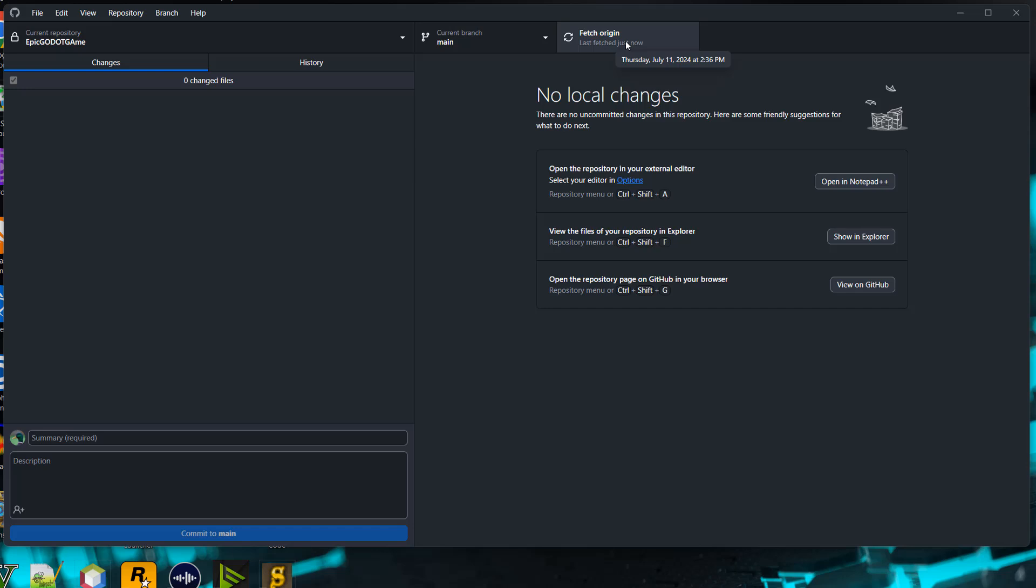If you've used Unity in the past, you might have noticed the gitignore for Godot doesn't contain as much. That's because Godot is a more lightweight engine than Unity.